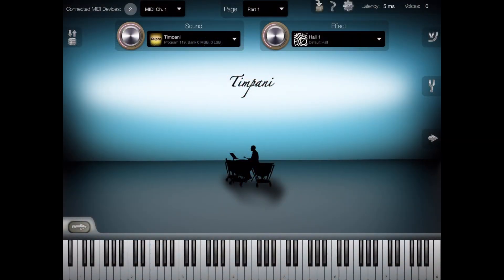We love the iSymphonic Orchestra app. It's a full, multi-timbral synth offering rich orchestral sounds.